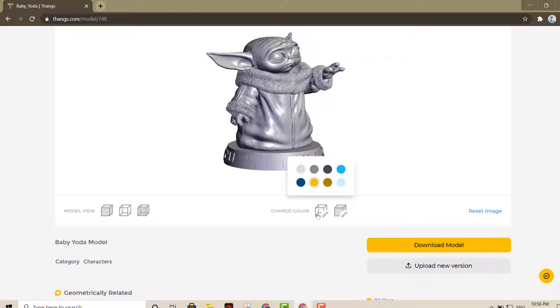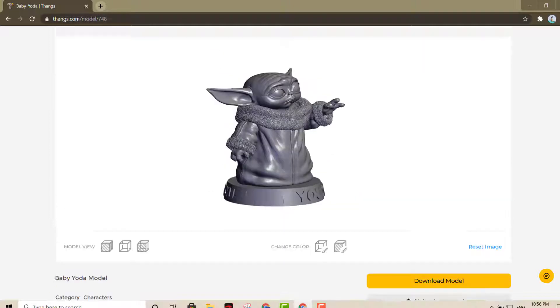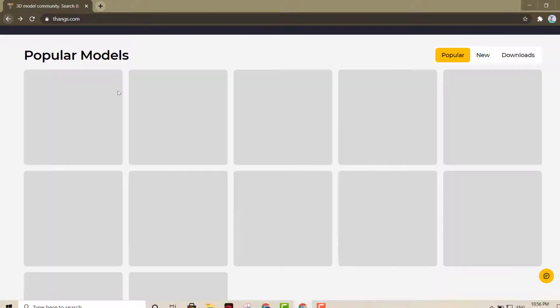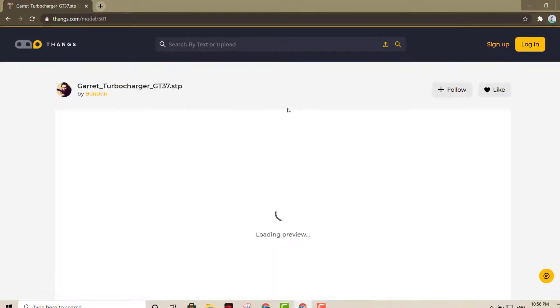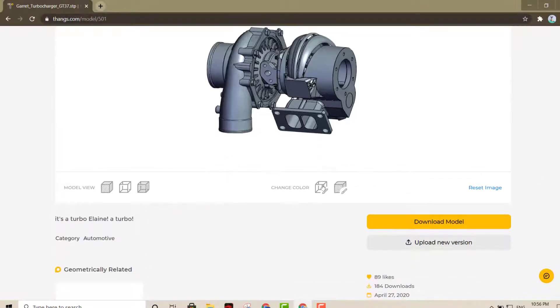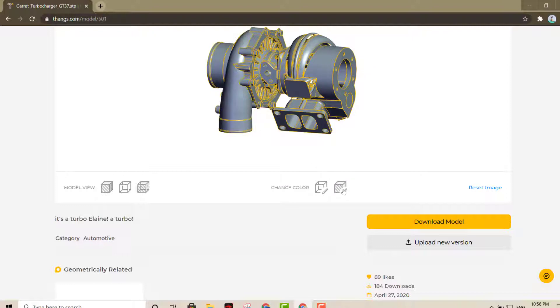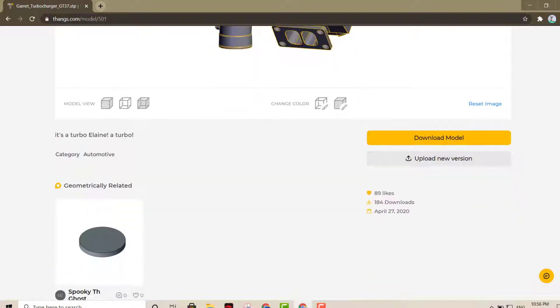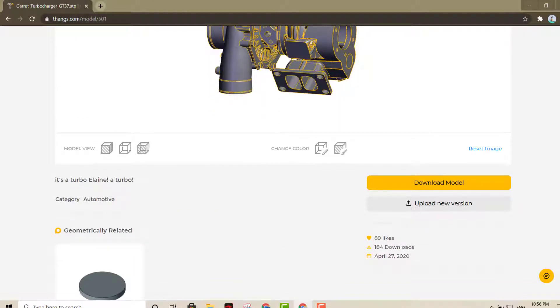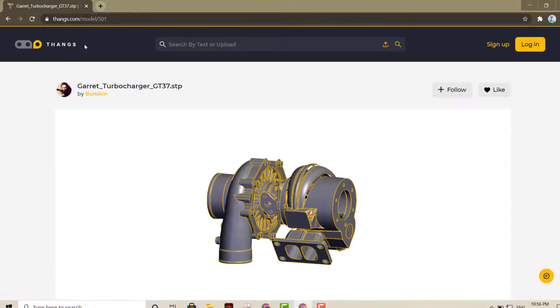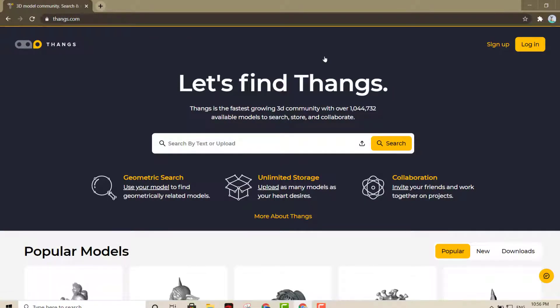On some of them it'll be more noticeable than the other ones. So let's try this one for example. Let's say you want to change the color. You see that right there? It's a pretty cool option I think. And you can download the models or you can upload your new versions if you have some 3D shapes as well. So this is another great option right there. It's Thanks, and it's pretty much a search engine where you can be able to find a lot of 3D shapes that are available.